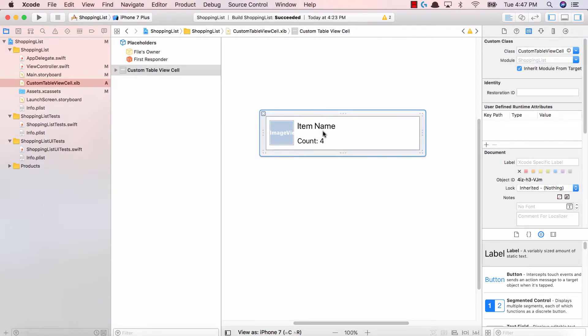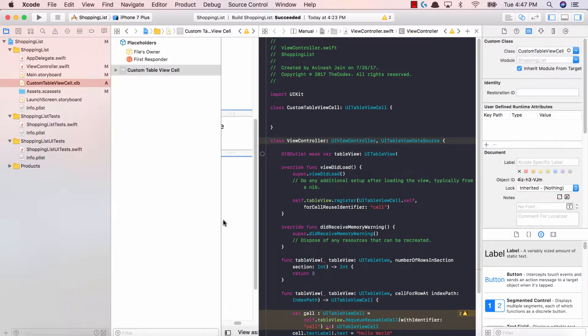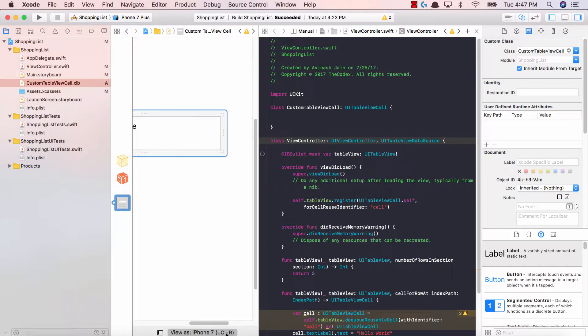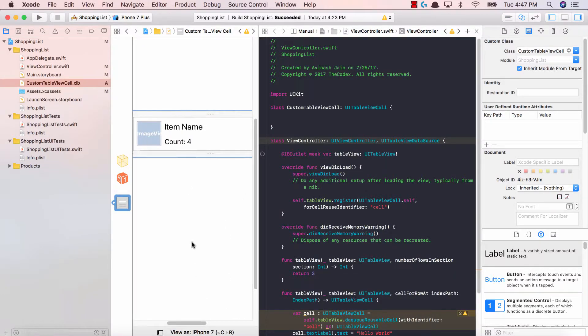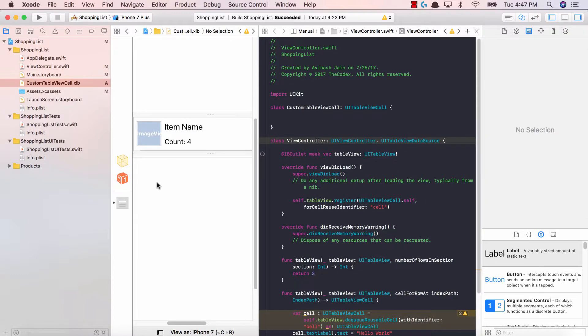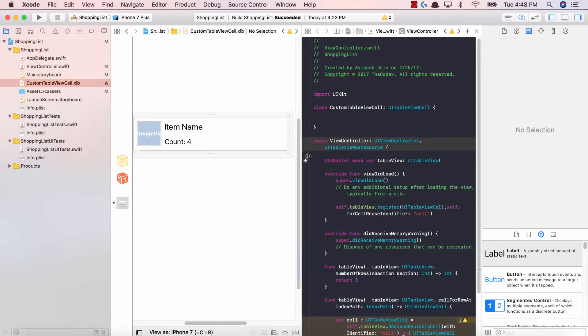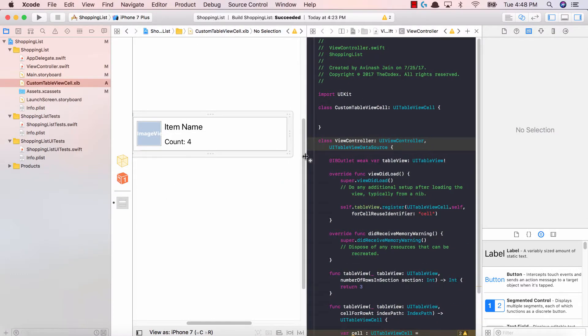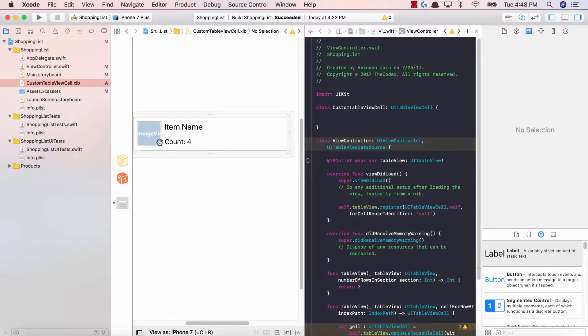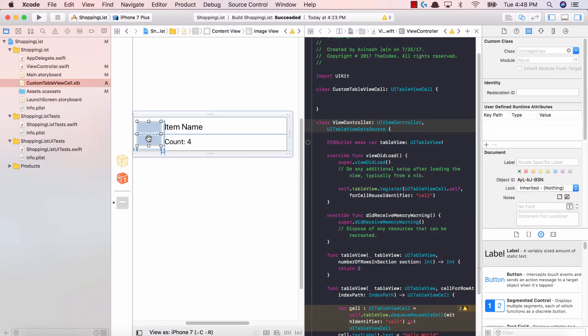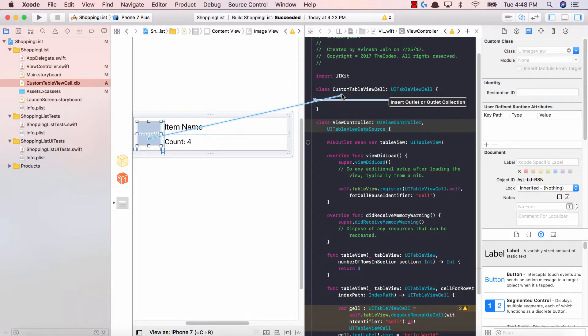Select our table view cell and open the assistant editor. I'm gonna minimize this so we have some space and expand this just a bit so it's visible. I'm gonna click on our image view and drag and drop to our custom table view cell.